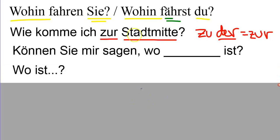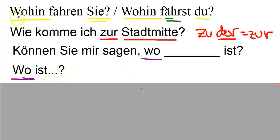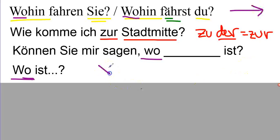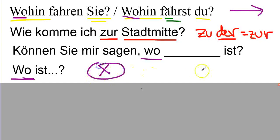Wo ist? Where is? So wohin, where to? Wo, where? So wohin, you're talking about direction, like you're going there. Wo is where it's located. Where is it at? Location.